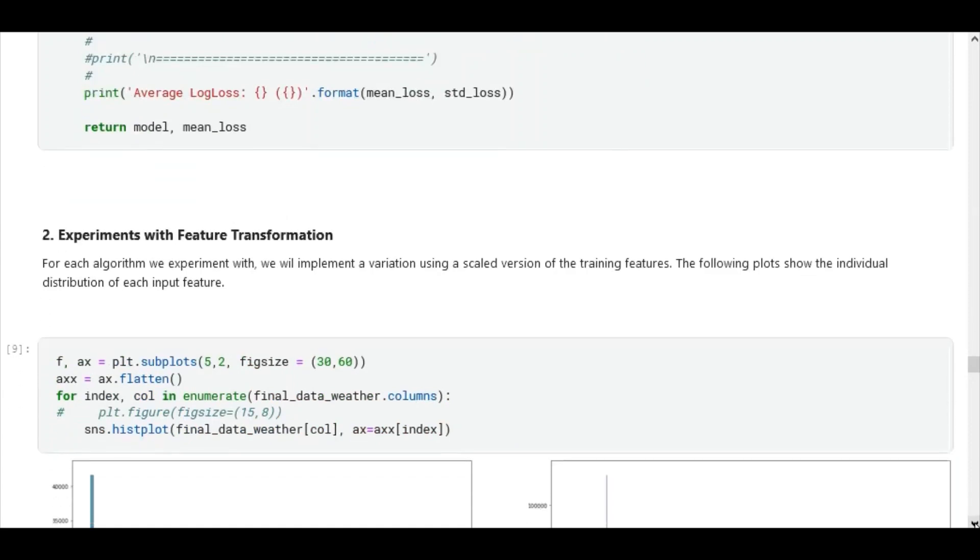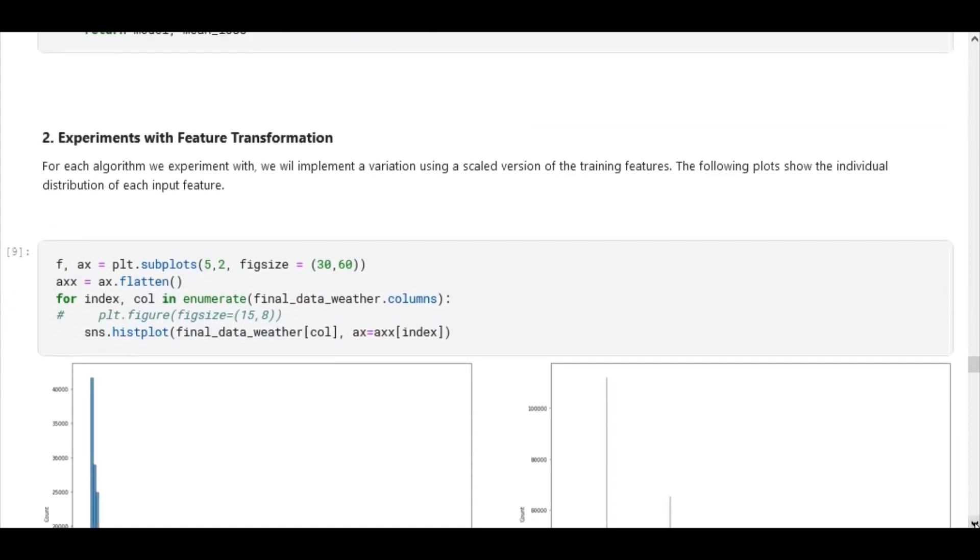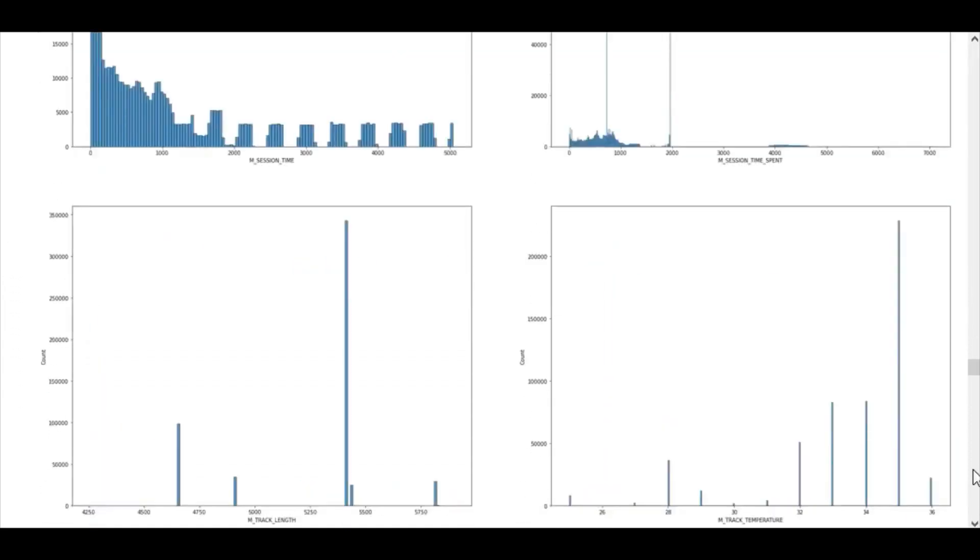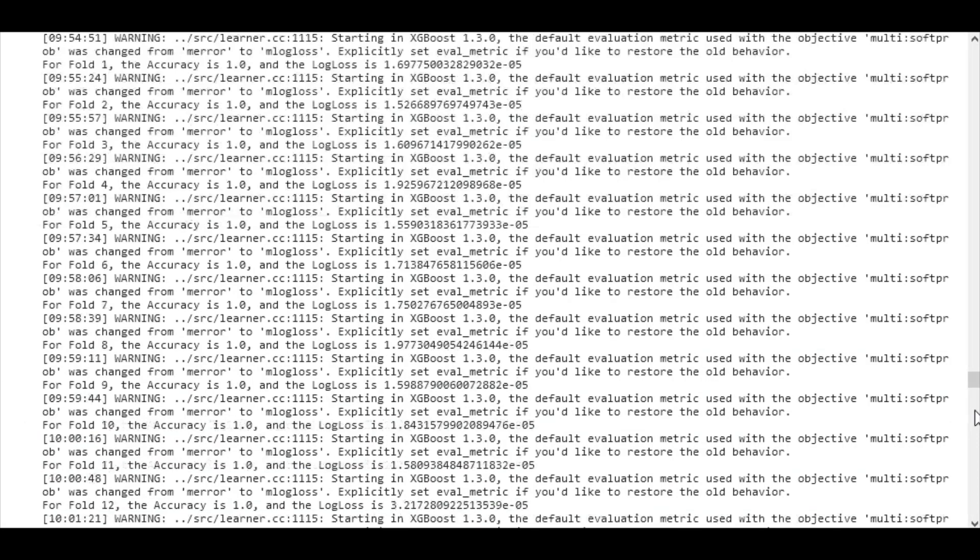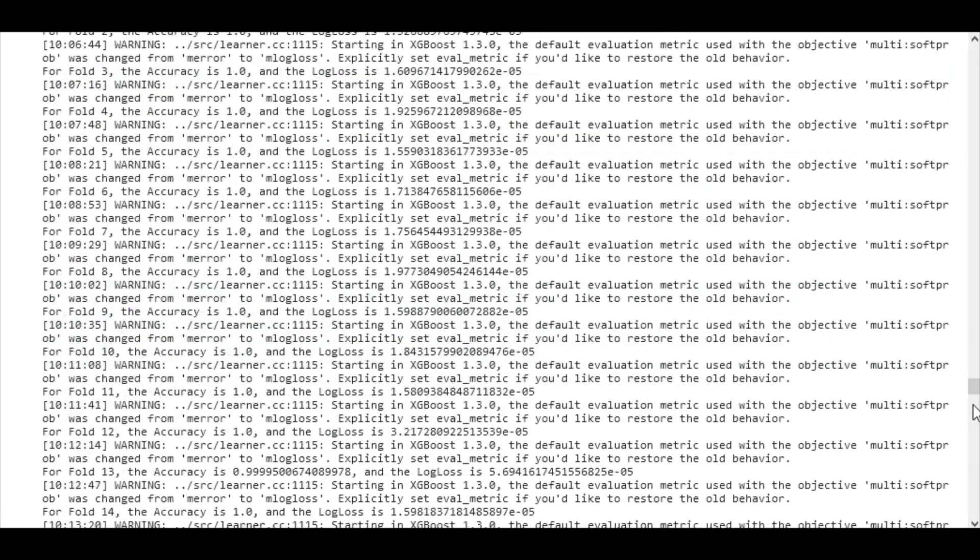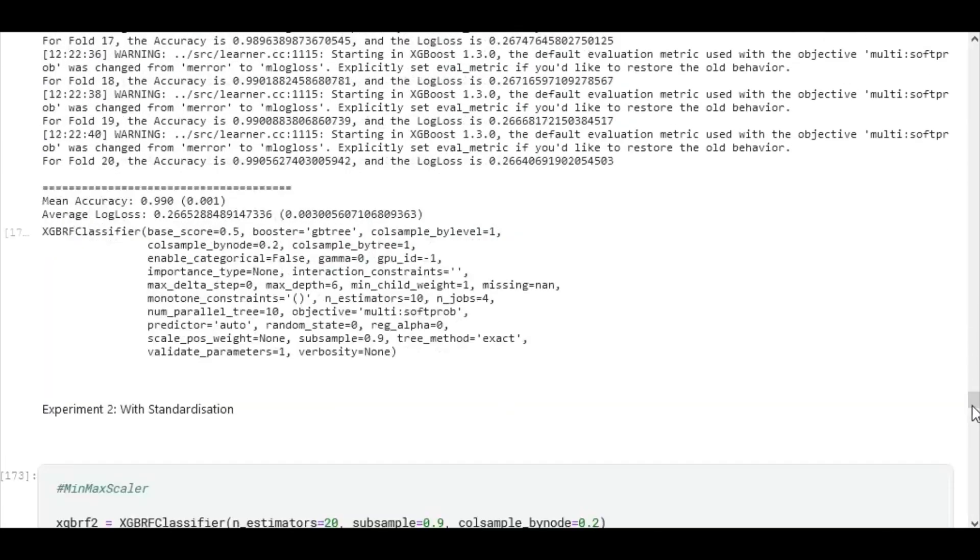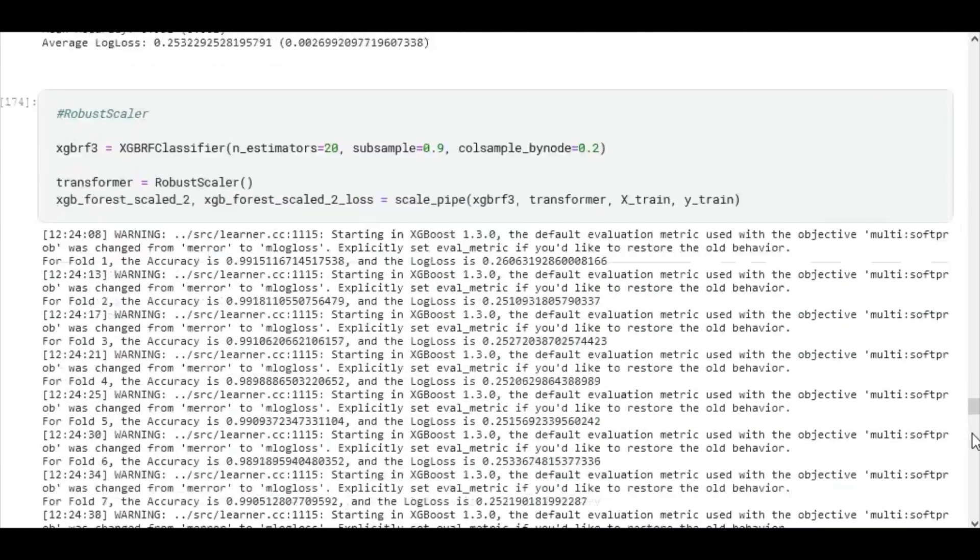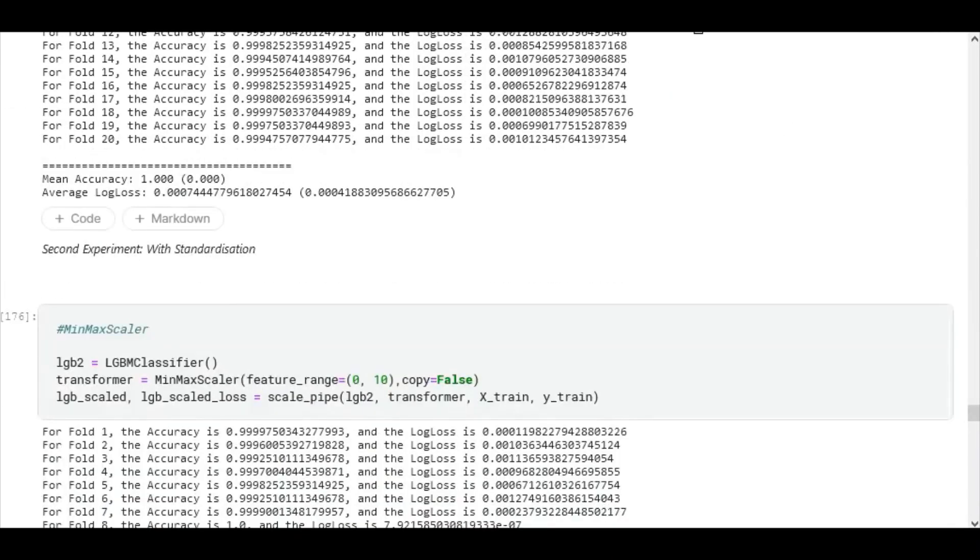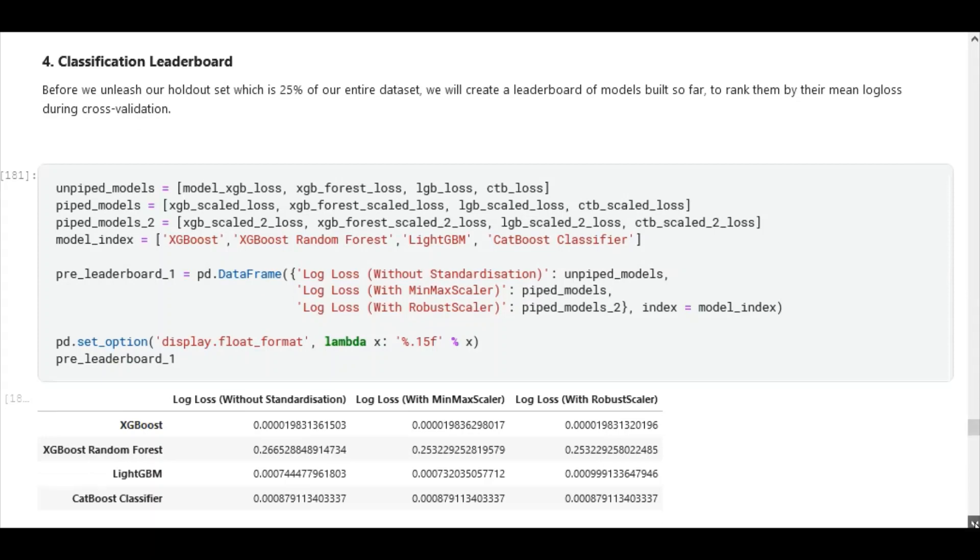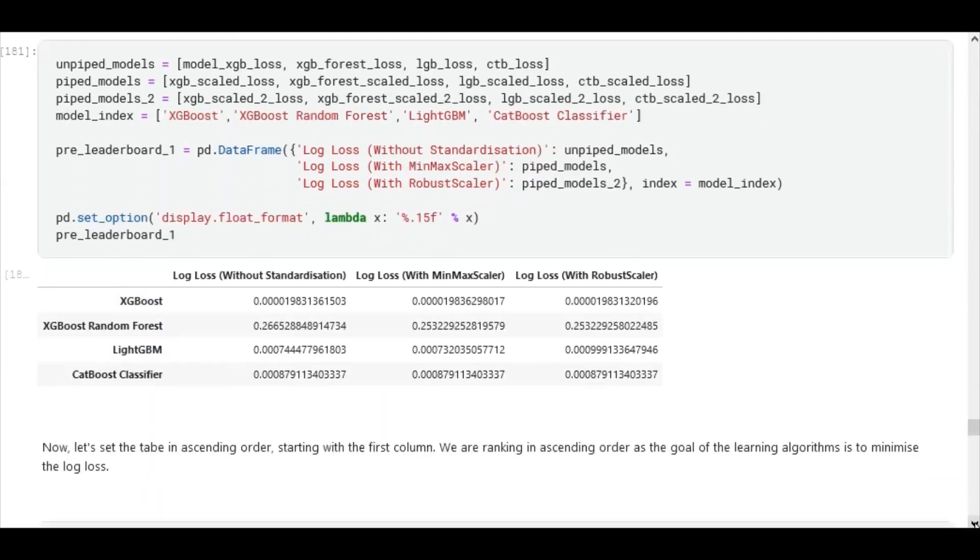For each model we built, we ran variations with standardization and without standardization. For the model experiments with classification, we experimented with four classifiers. At the end of our experimentations, using standardization and without standardization, we created a leaderboard of challenger models, and we observed that the XGBoost classifier performed the highest across all variations.